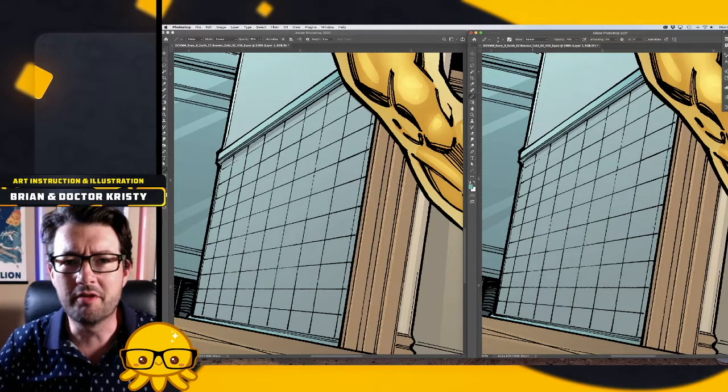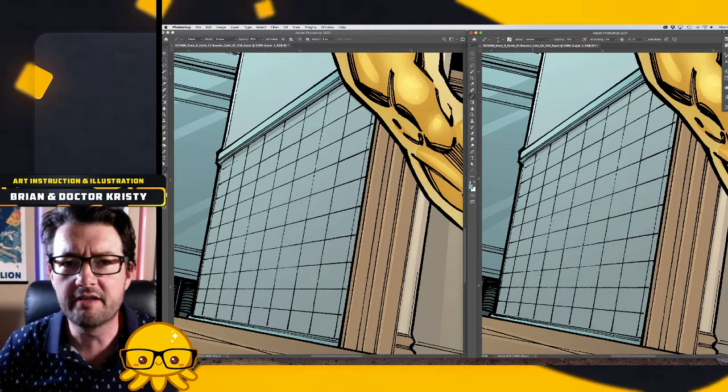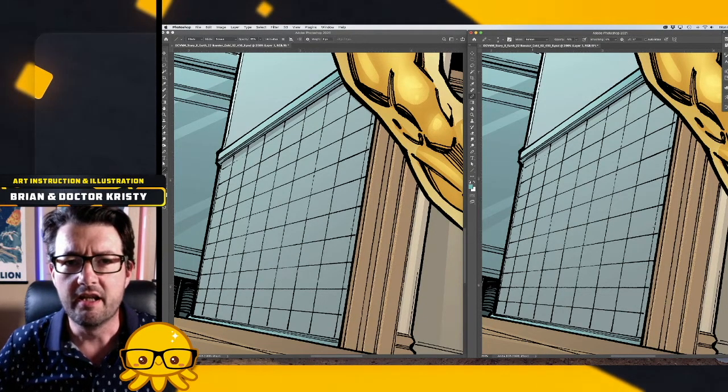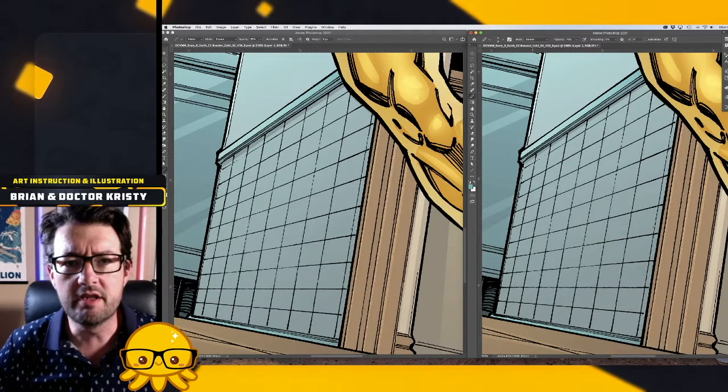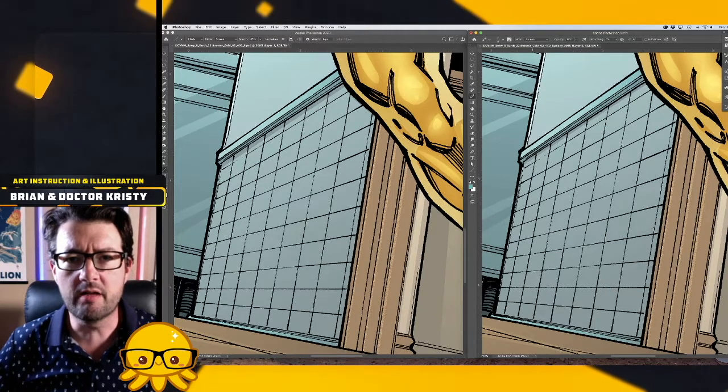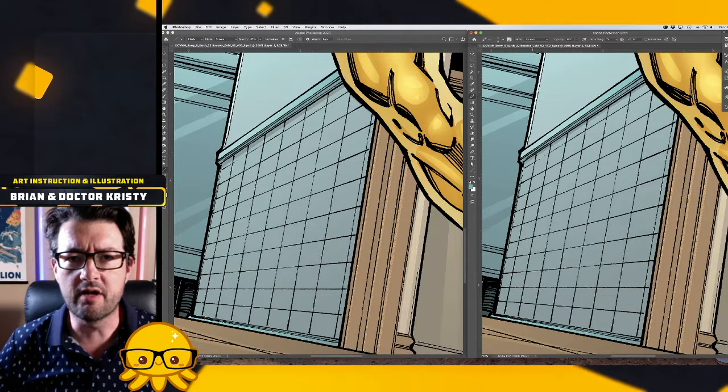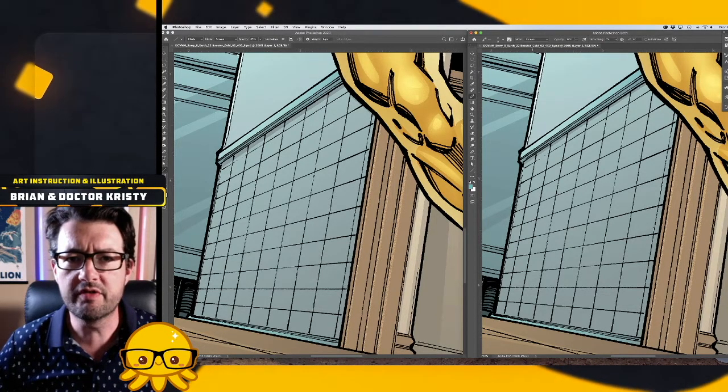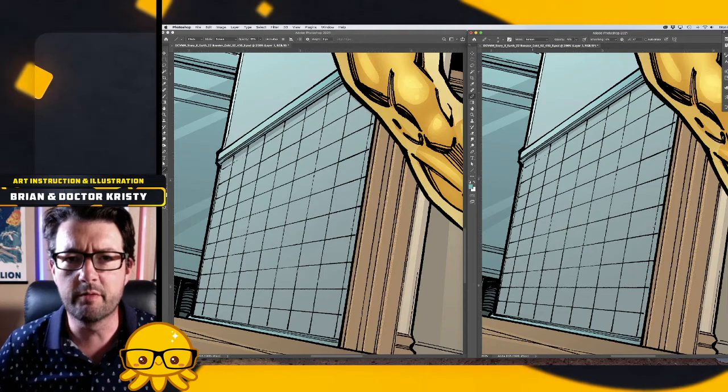Hello, this is Brian Miller from the Brian and Dr. Christy Patreon. If you're like me, you're a Photoshop CC subscriber and have just downloaded the newest update to Photoshop...